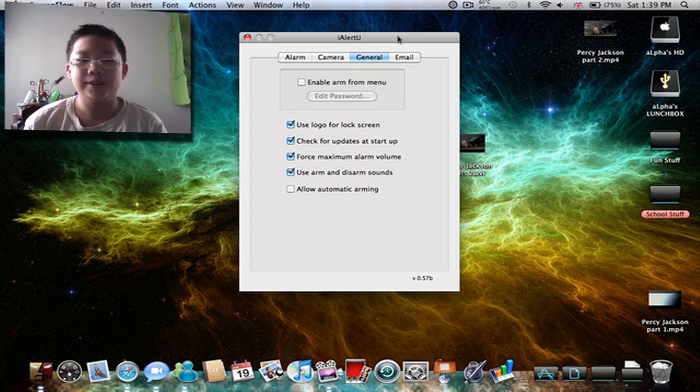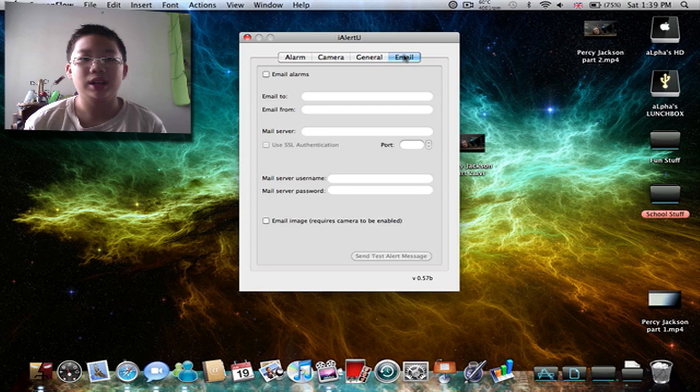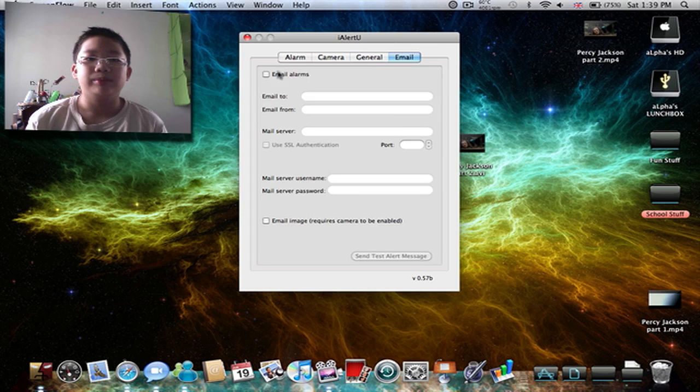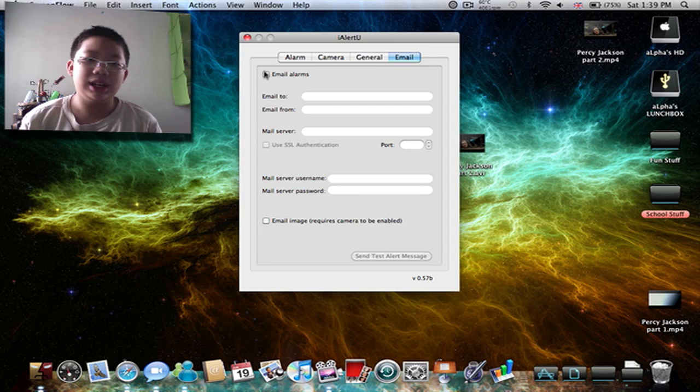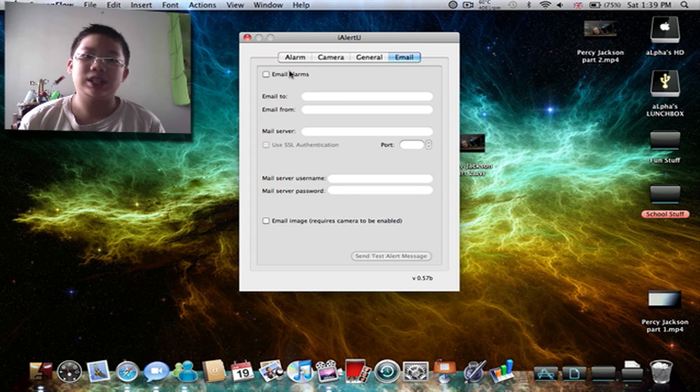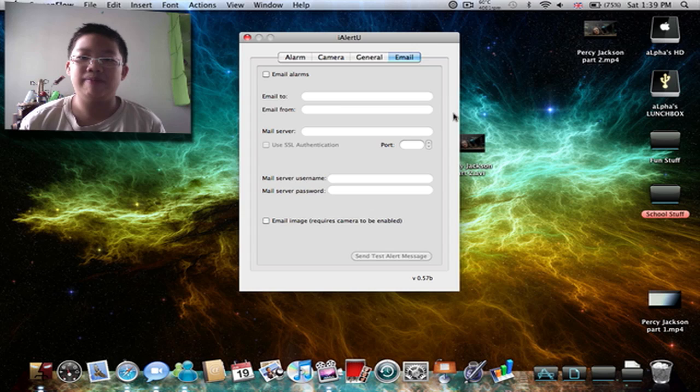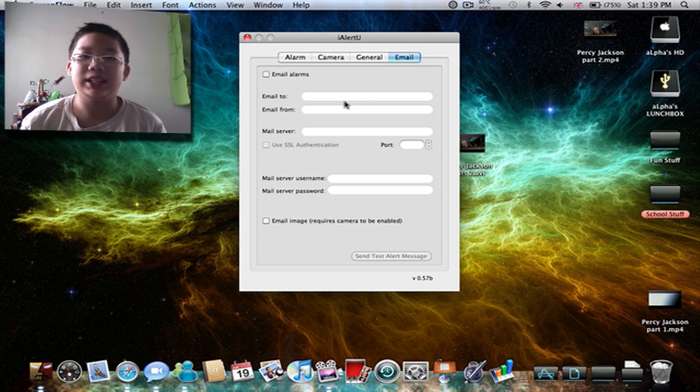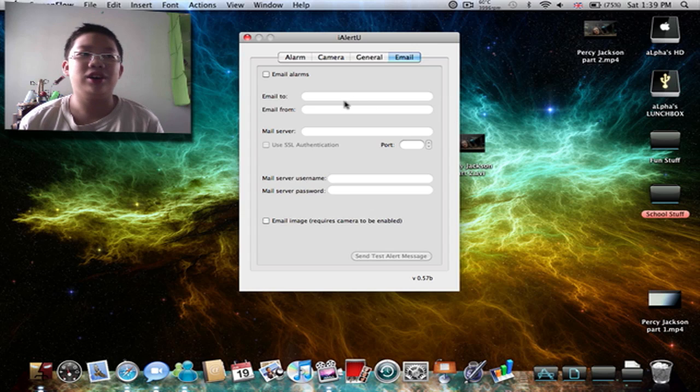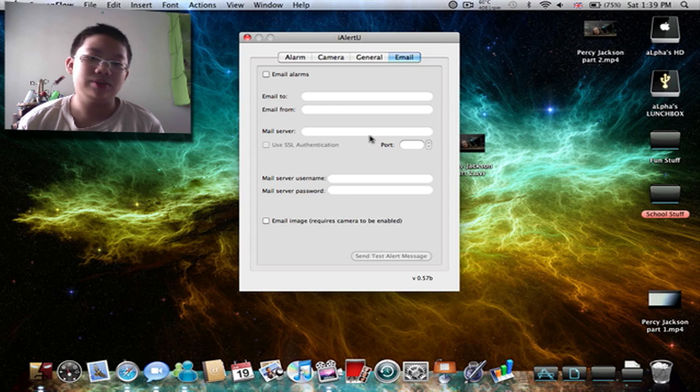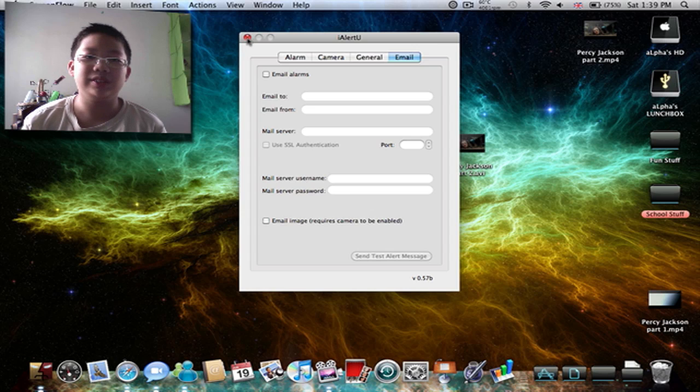iAlertU will send these photos that are taken or alarms via email, which I'm not going to activate.